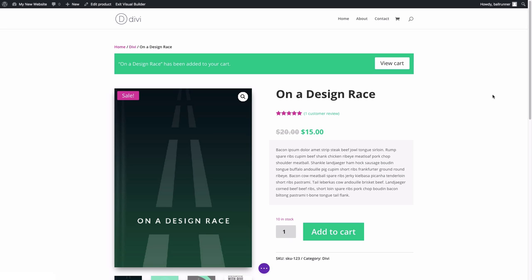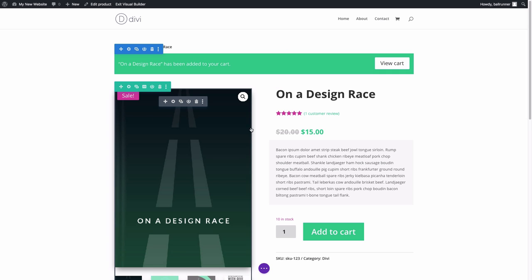In this video, we'll be giving an overview of Divi's WooCommerce modules, also called WooModules. We'll be showing you how WooModules work with Divi, how to use WooModules to create unique layouts for your product pages, and we'll briefly go through some of the key options available for each of the WooModules.